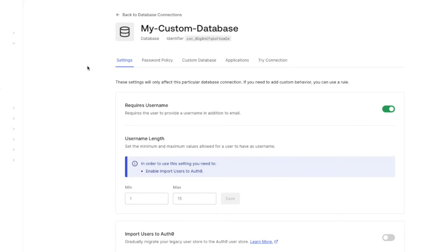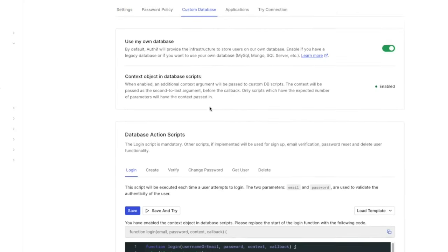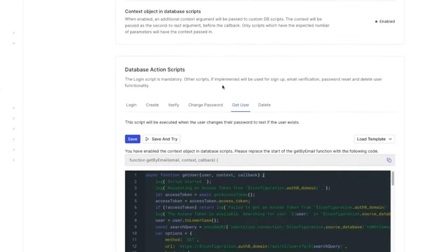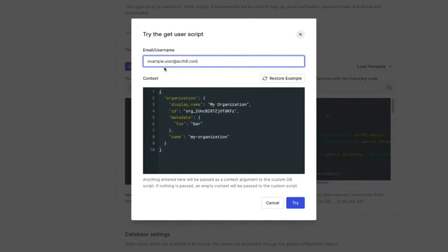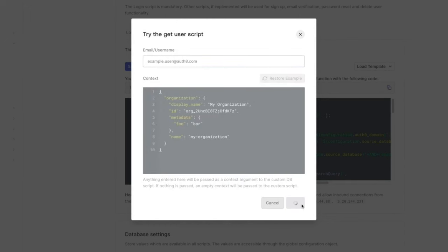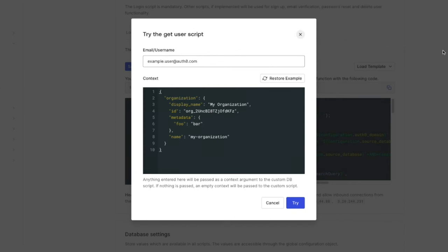To test this, go to the custom database connection on the dashboard, then on the custom database tab scroll down to the get user script. We can use the save and try button and test with the affected user's email. If the script returns a profile we know it exists in the external database and that's why a new user account wasn't able to be created. If this script returns null there is one more step we can take to resolve this issue.